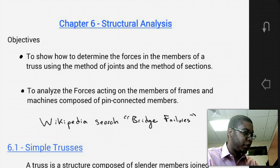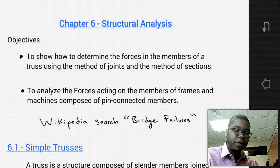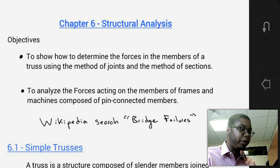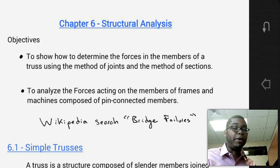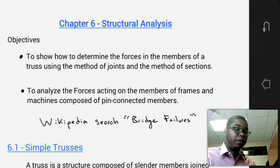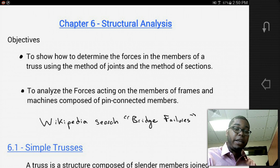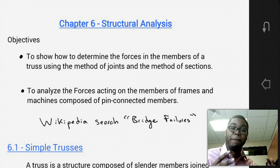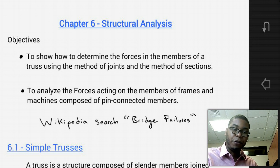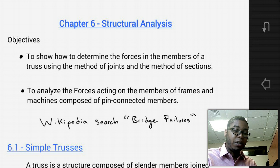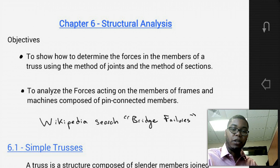Chapter 6 is one of the key and critical chapters in statics. It's a chapter where we really learn some of the key concepts in structural analysis — how do we take multi-body geometries and determine the forces that they develop in the connections between those members. The objective for chapter 6 is to show how to determine the forces in the members of a truss using the method of joints and the method of sections, and to analyze the forces acting on members of frames and machines composed of pin-connected members.